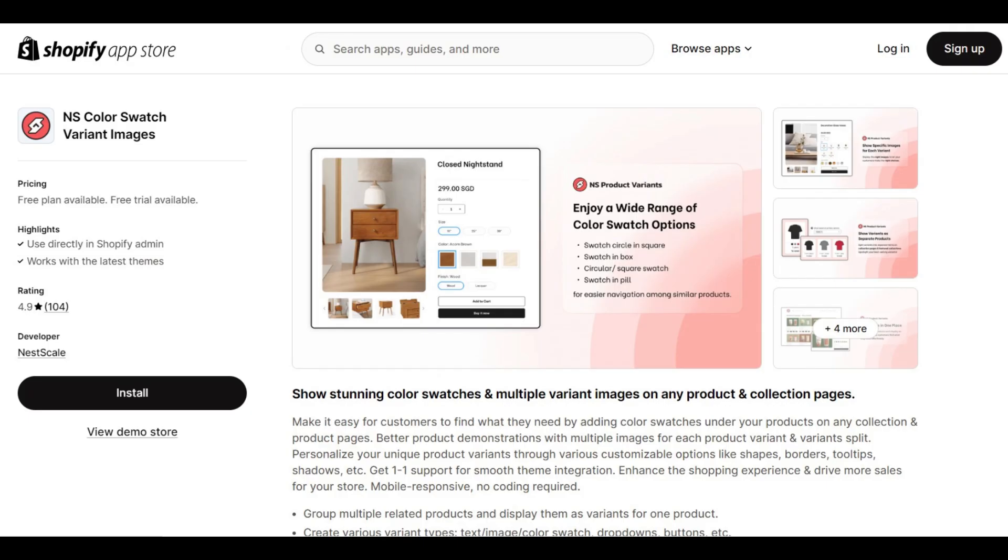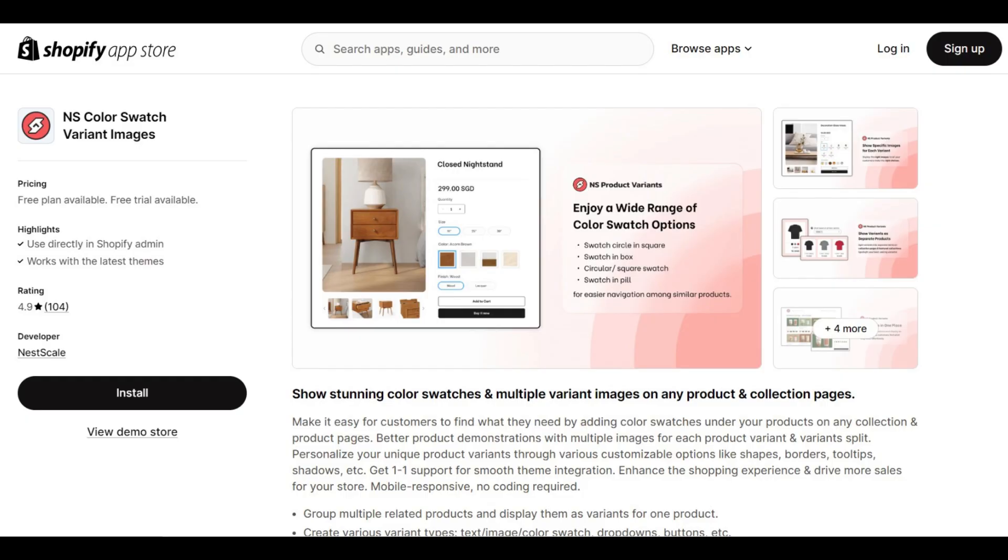Make sure to download Netscale's Color Swatch Variant Images on Shopify, and start showing your variants as separate products right now. If you found this video helpful, and want to see more content like this, don't forget to press that like button, subscribe, and check out my other tutorials on Shopify customizations. Thanks for watching, and happy selling!